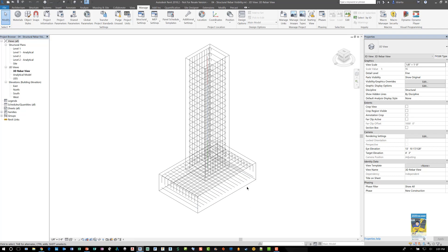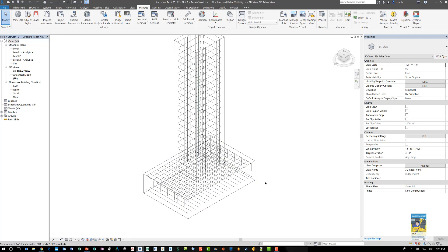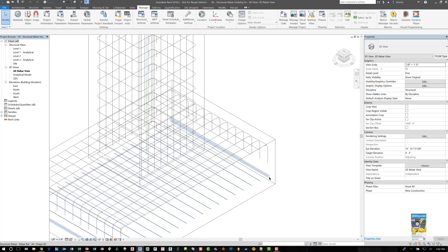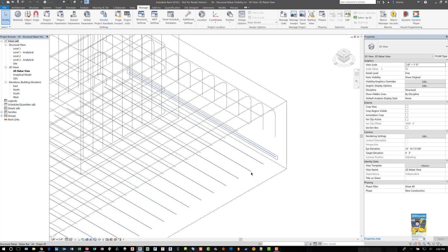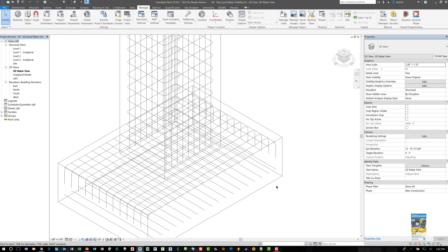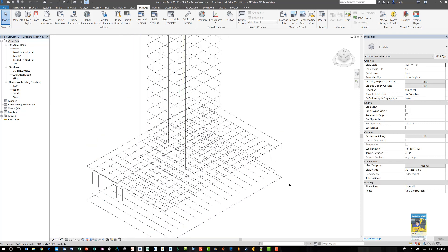A lot of times we want to be able to see the rebar in a level of detail where it's not simple line work. It actually has the 3D geometry thickness and we may want to have it so that it is displayed unobscured from the geometry.